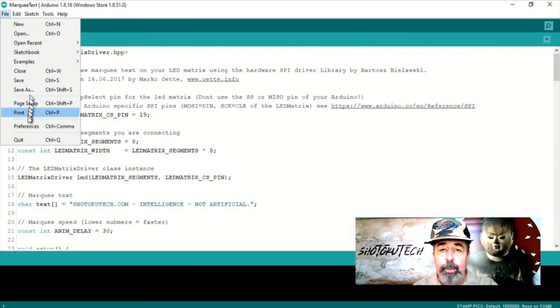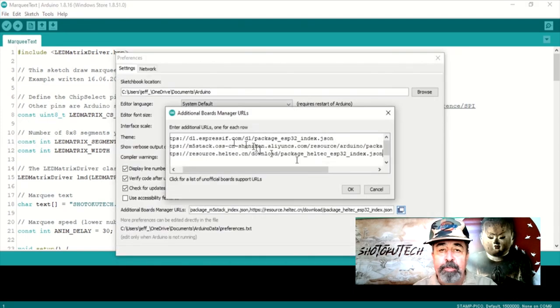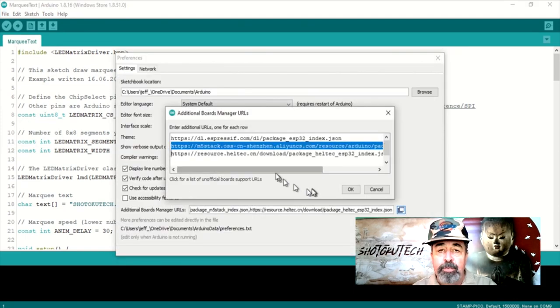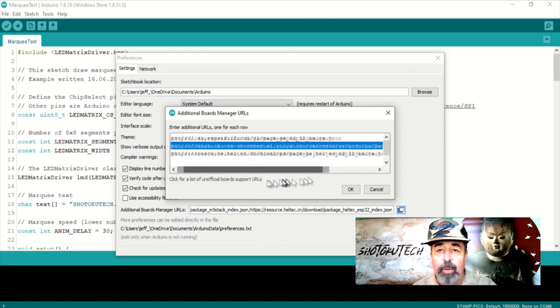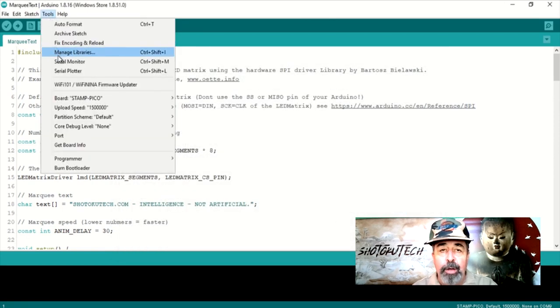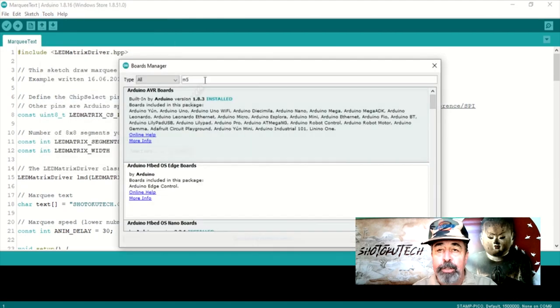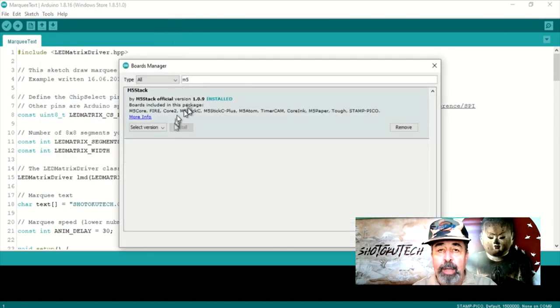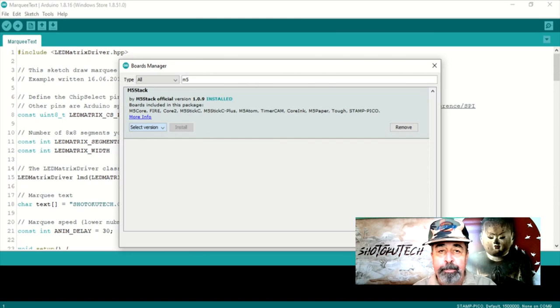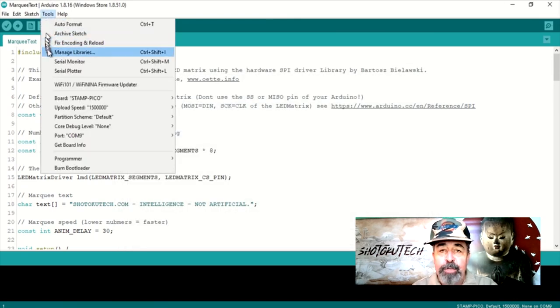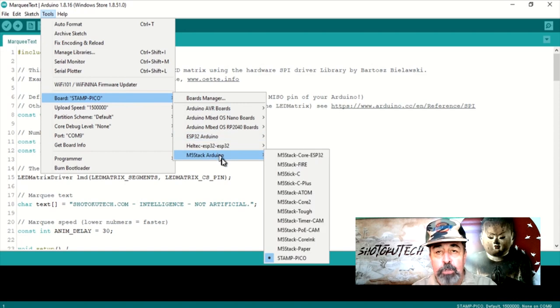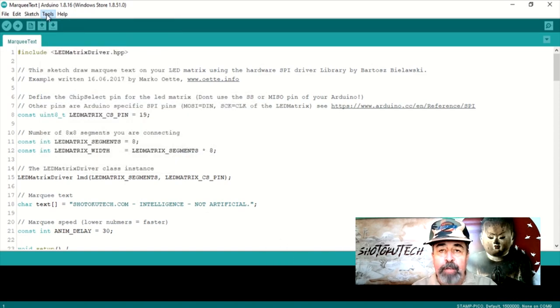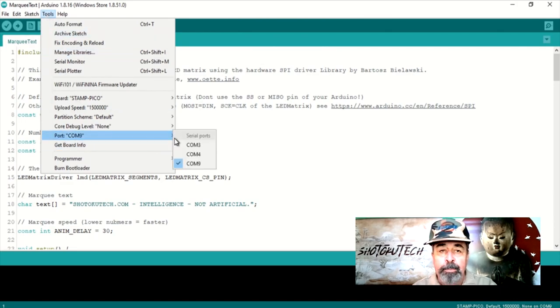Make sure you have the M5 stack board definition URL in File, Preferences, Additional Board Manager URLs. Also, in Tools, Board Manager, make sure you have the latest version of the M5 stack board support installed. Now, you can select the M5 stamp in Tools, Board Manager. Go back to Tools and select the correct serial or com port.